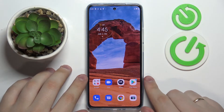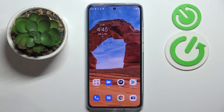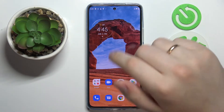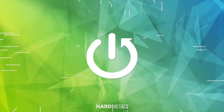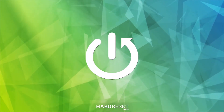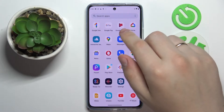Hello everyone! Today in front of me I have this Motorola H30 smartphone and in this video we would like to show the top 5 pro tips for this device. So let's go ahead and start.